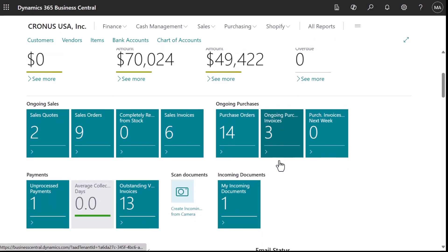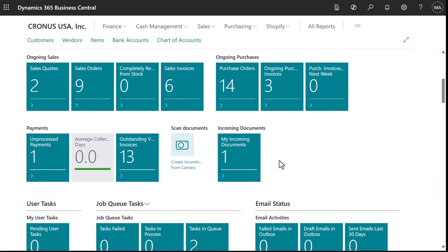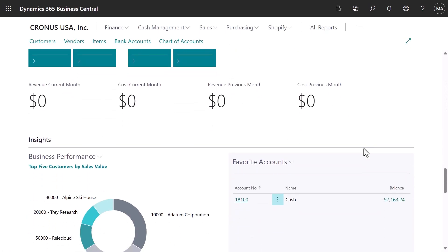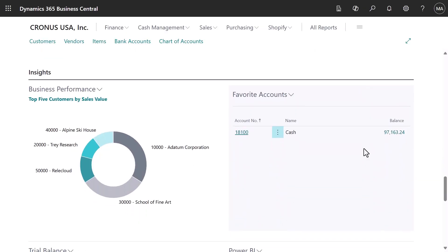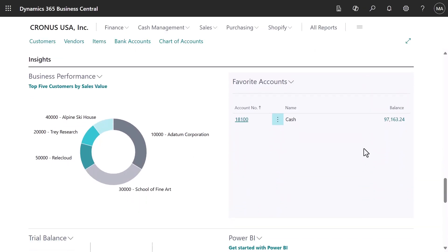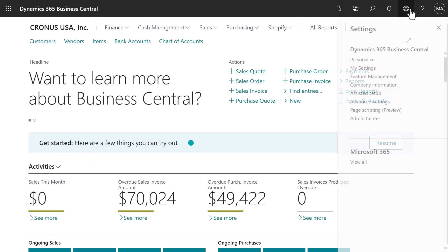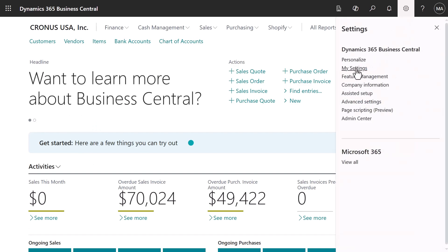The Business Manager homepage gathers activities and information that keep a business running smoothly. Sales and purchase documents, payments that need attention, and balances are right up front.